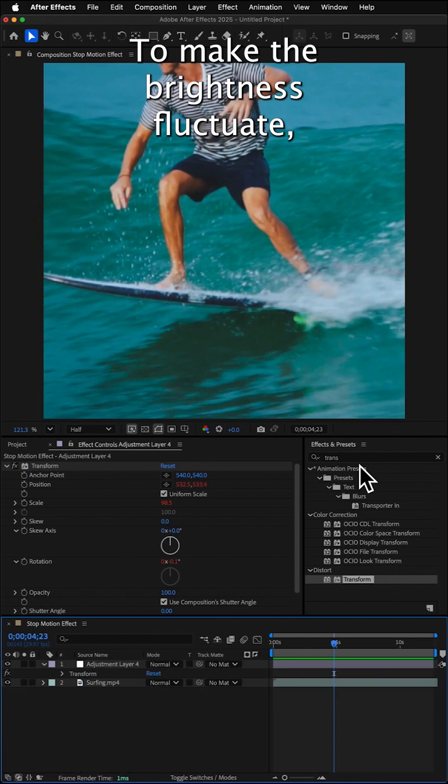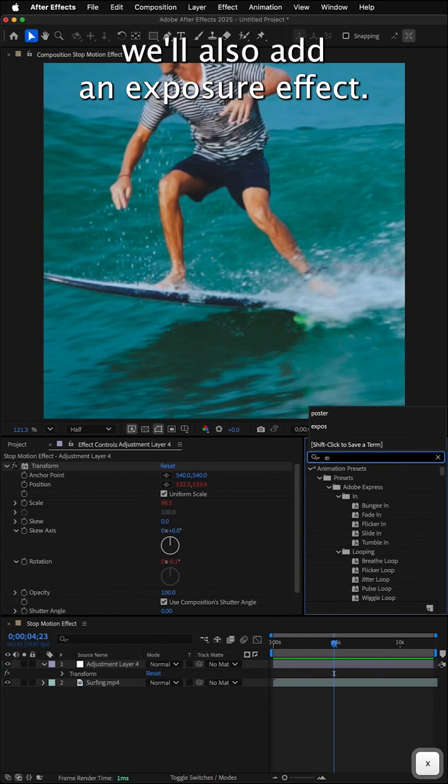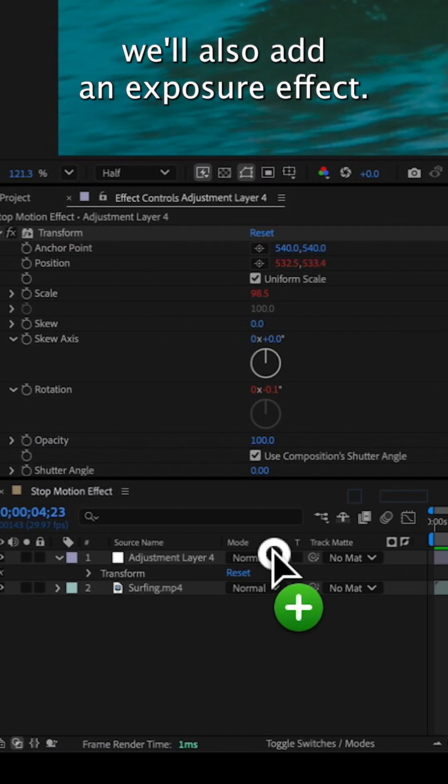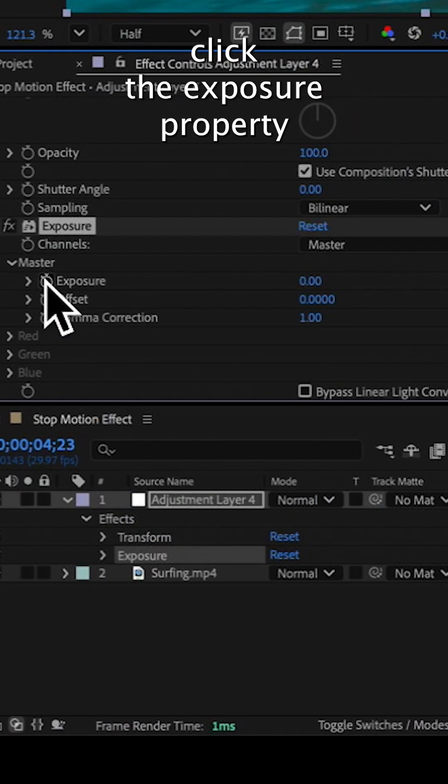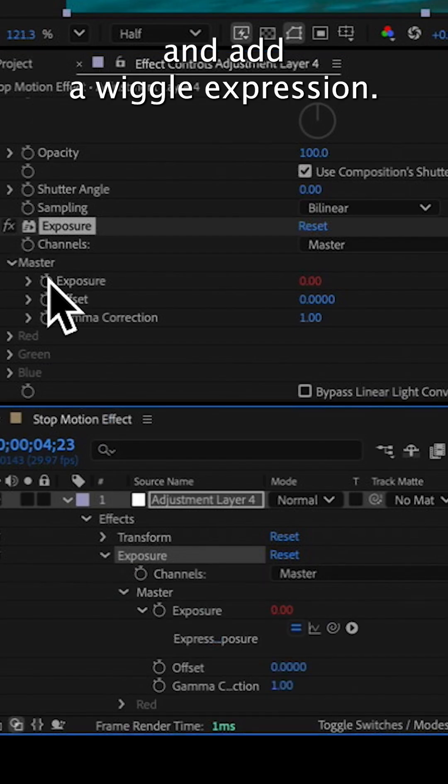To make the brightness fluctuate, we'll also add an exposure effect. And we'll alt-click the exposure property and add a wiggle expression.